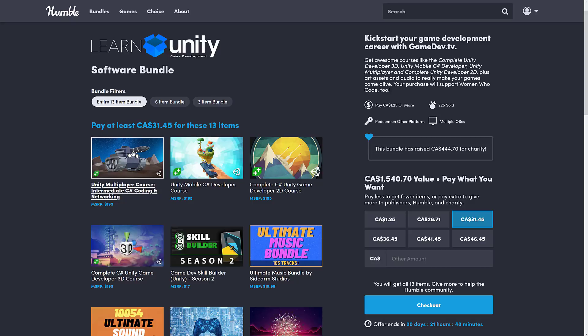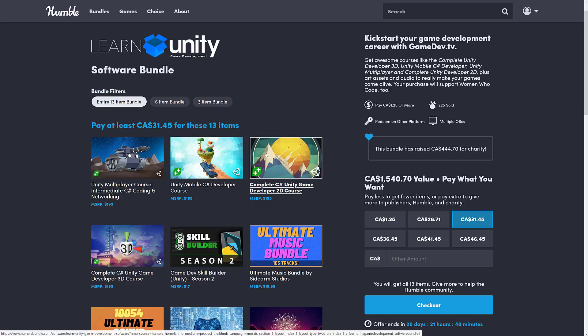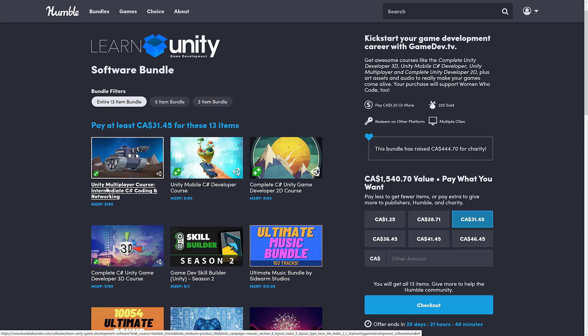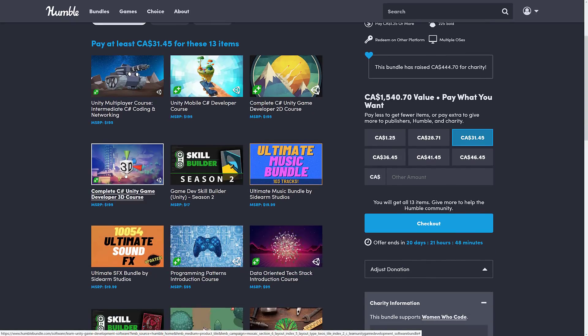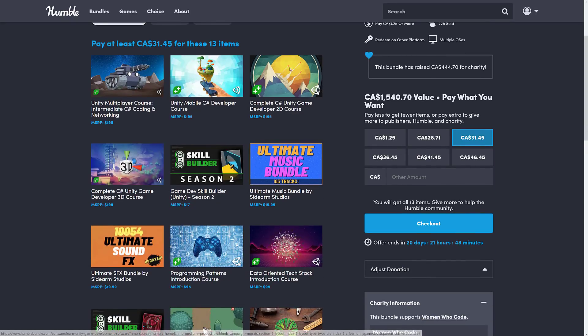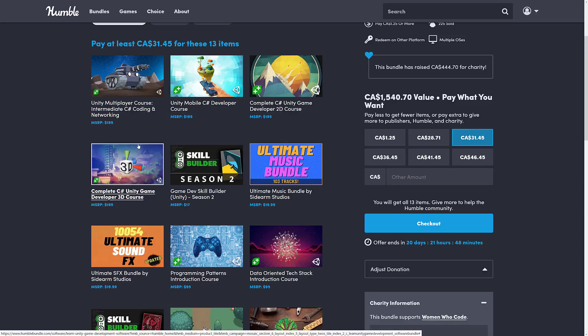Almost everything else is from the GameDev.TV courses. We'll look at GameDev.TV in a few minutes. The courses you are getting here, and one thing to keep in mind is the courses are constantly refreshed and updated. Pretty much everything you're seeing here is up-to-date. We're seeing the Unity multiplayer course, intermediate C# coding and networking. Well, that one can't be as up-to-date as they want to be because Unity keeps changing their networking stack. The Unity mobile C# developer course.